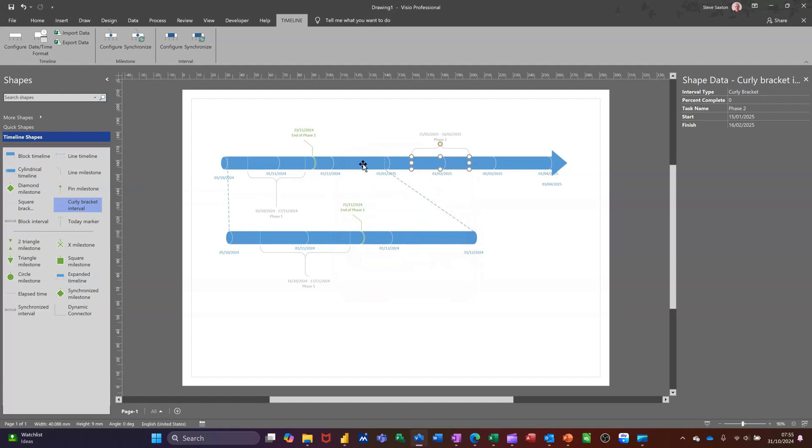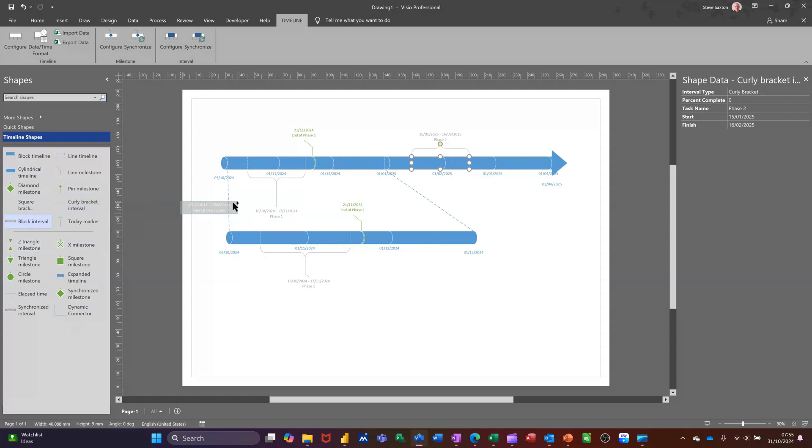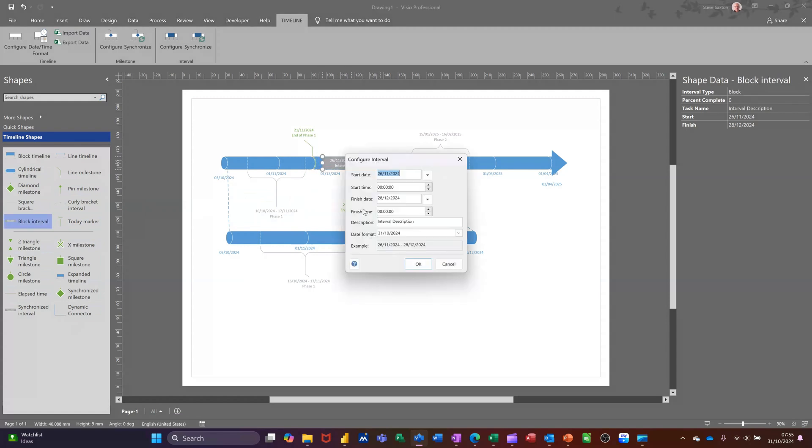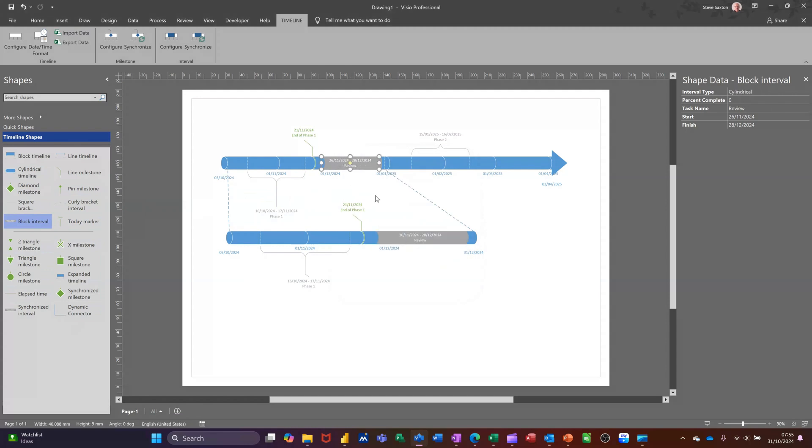This is just expanding here. So if I put something there, I'll just do a different type of thing. Let's go for block interval. I'll put it inside there. I'll call this Review and then click OK to that. So that mirrors there because it's within that expanded bit.